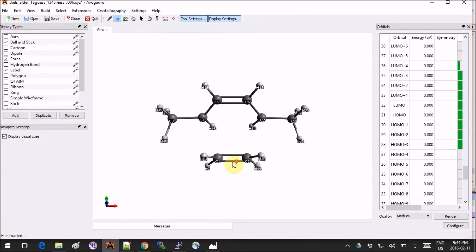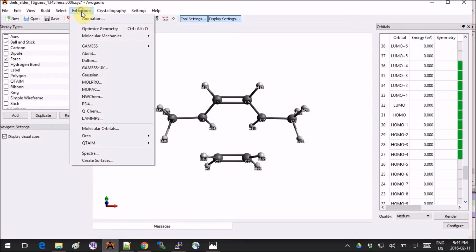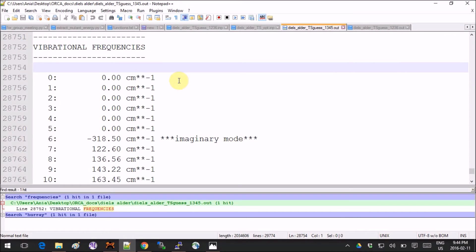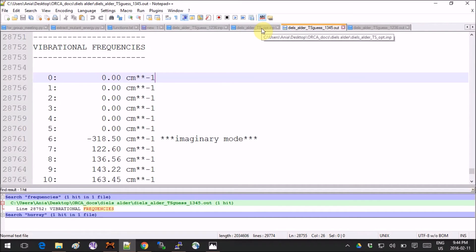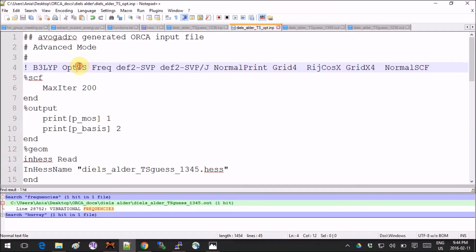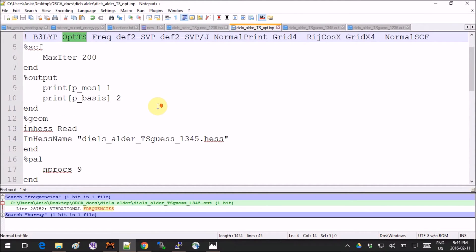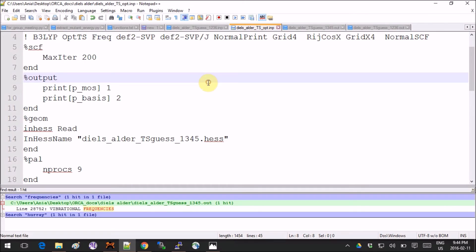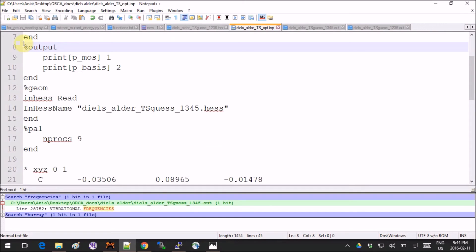When you're ready, you can generate your input. Now let's see how it differs from just the guess. Now we're not just optimizing things, we're optimizing a transition state, so you have to change this keyword. Also, we'll keep still a frequency because we want to check for the modes in the end. The important thing is don't forget to erase all the constraints.